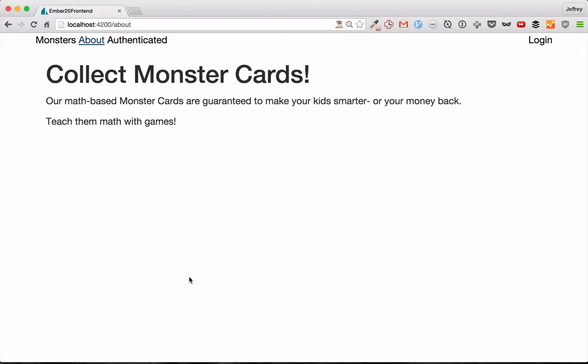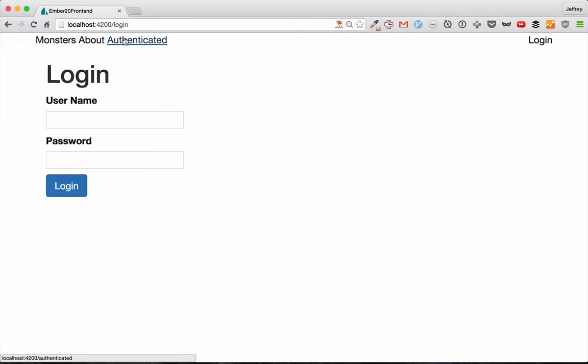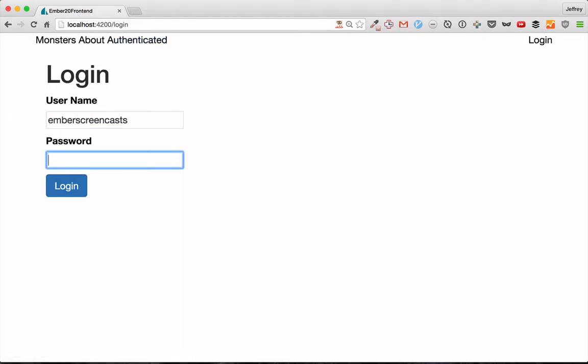Today we're going to be continuing talking about our session authentication by doing a login screen. So when we go to the authenticated route, one that's behind the paywall, we're given a login screen.